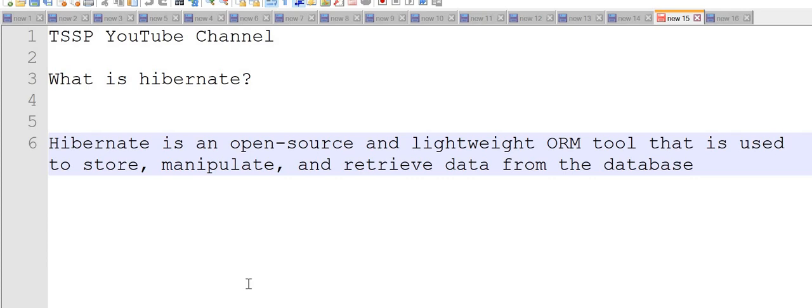Hi, good afternoon everyone. Today I'm going to discuss what is Hibernate. Hibernate is an open-source and lightweight ORM tool that is used to store, manipulate, and retrieve data from the database.